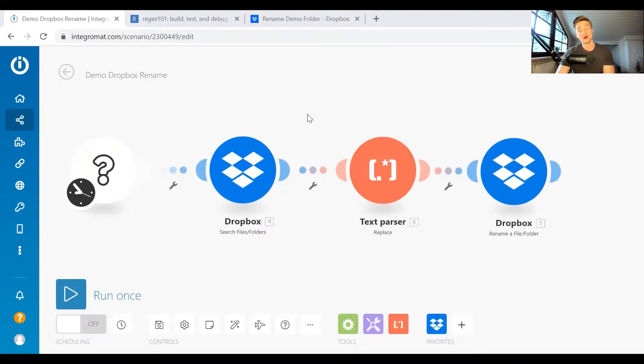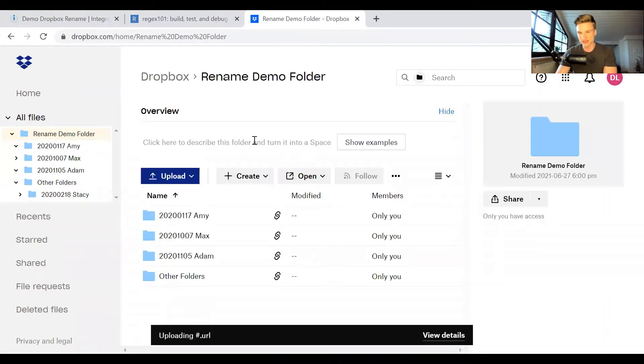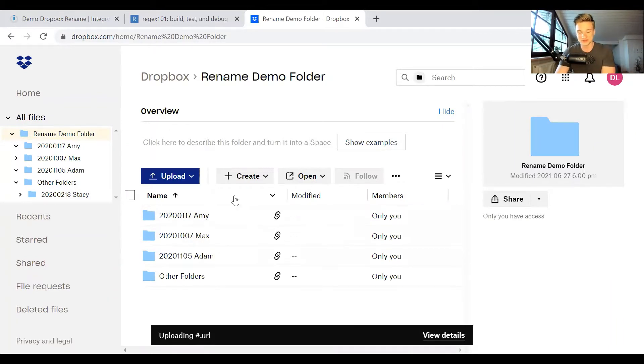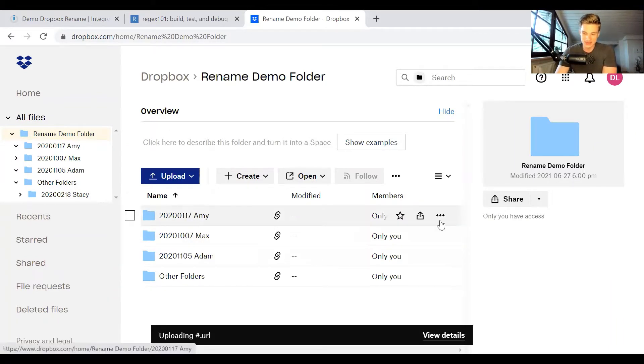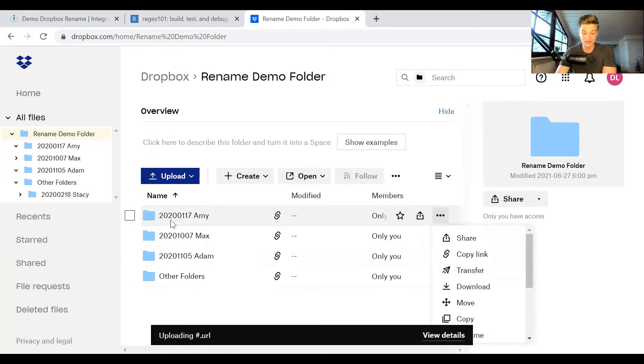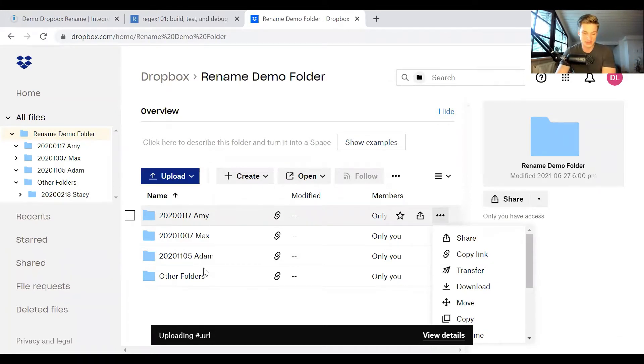So we want to rename all the folders in our Dropbox. Let's have a look in our Dropbox account. I've set up a demo folder here and the scenario we have is we have all these folders which are named in the same way. So you first have a date in the form year, month, day, and then you have some sort of name. I just put in people's names, Amy, Max, Adam, whatever.